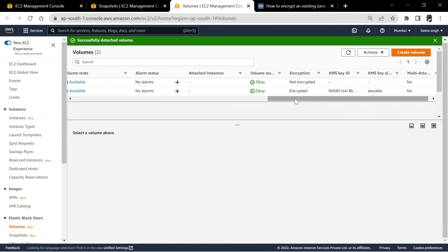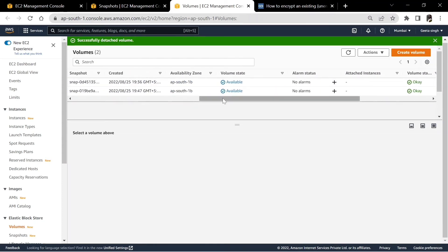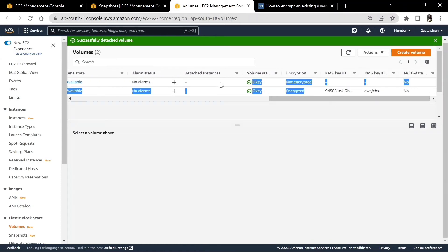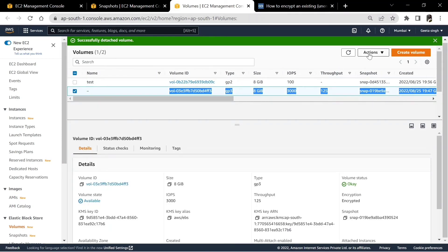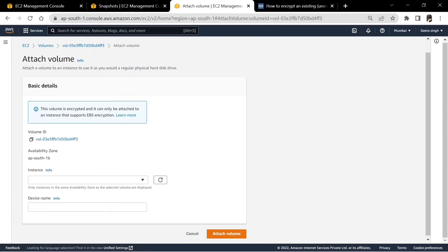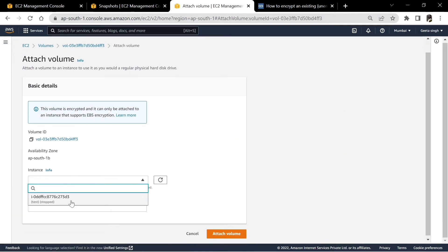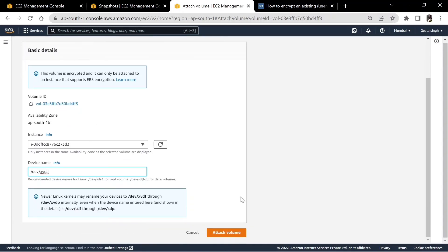We'll wait for the volume to get detached. The old volume is now available. This is the encrypted new volume we created — select actions, attach volume. When we attach, give the instance name, and for the device name we paste what we copied earlier, because the device name shouldn't change. Let's attach.